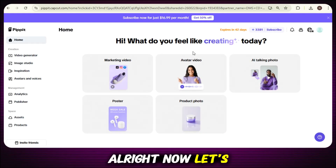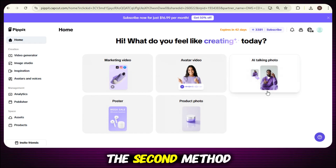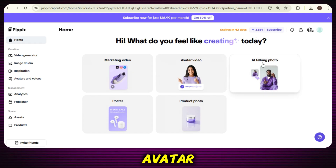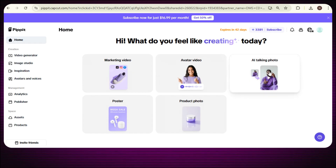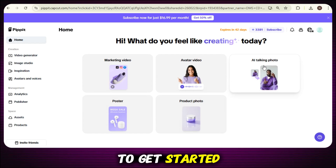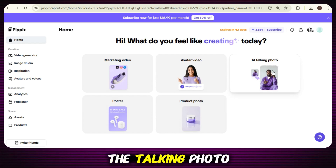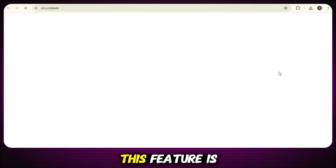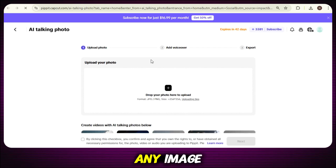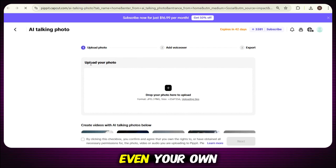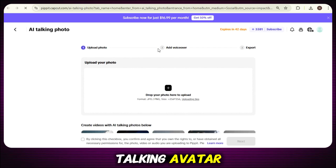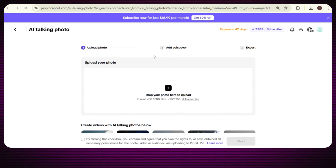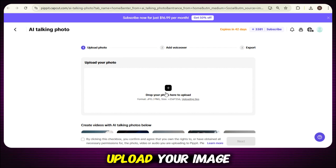Now let's move on to the second method of creating an avatar — the AI Talking Photo feature. To get started, simply click on the Talking Photo option from the menu. This feature is perfect if you want to turn any image, even your own photo, into a talking avatar.